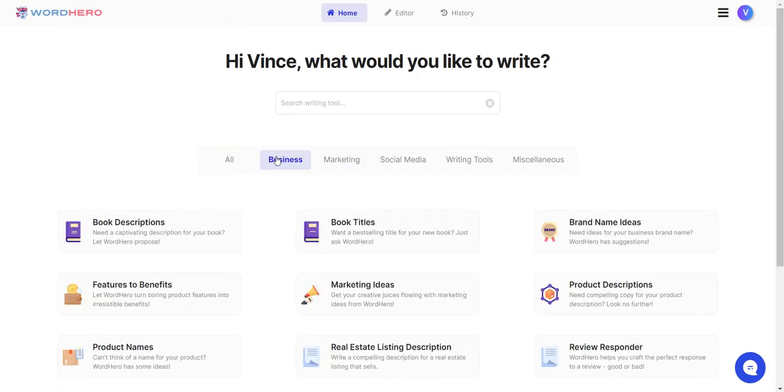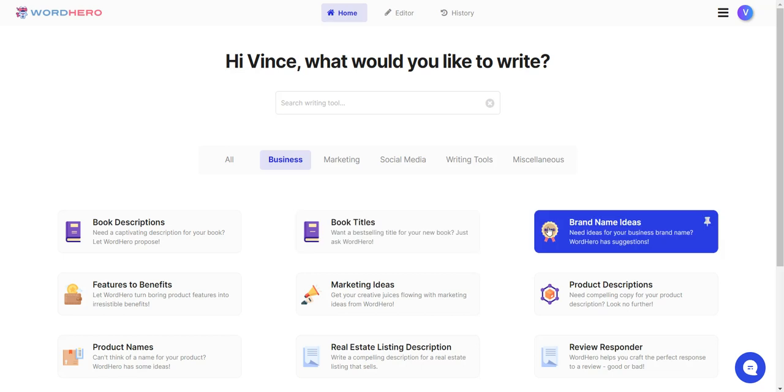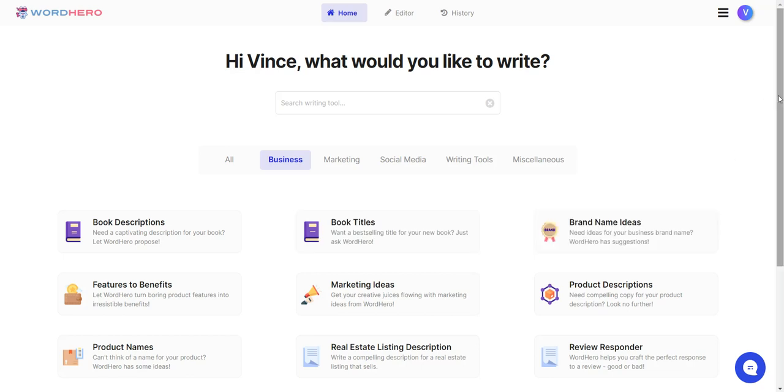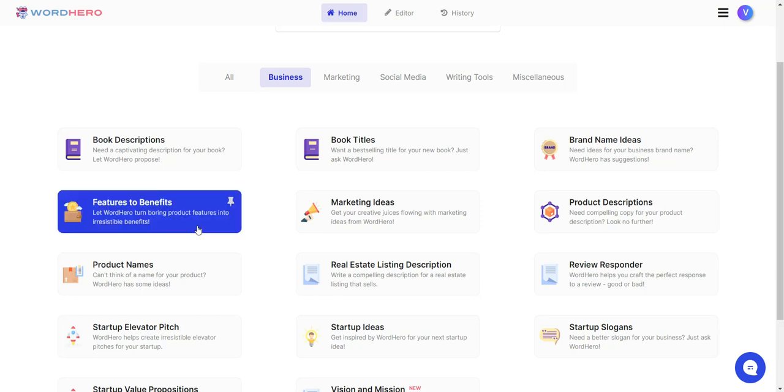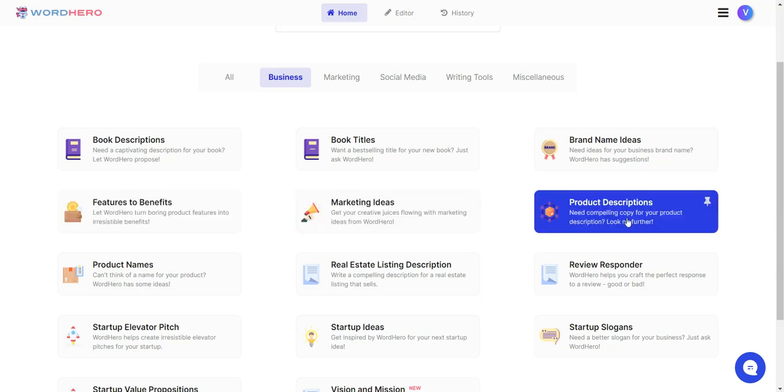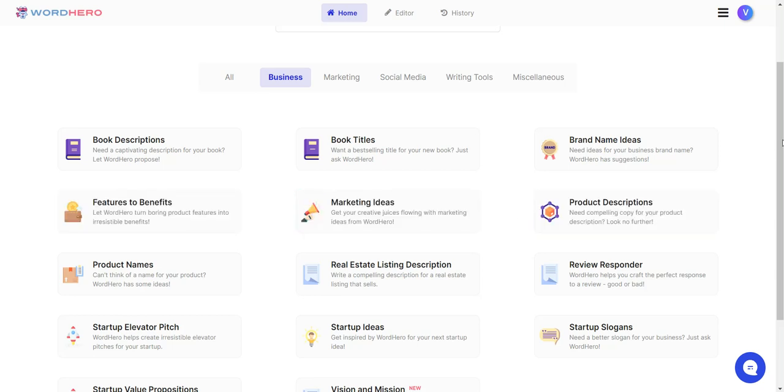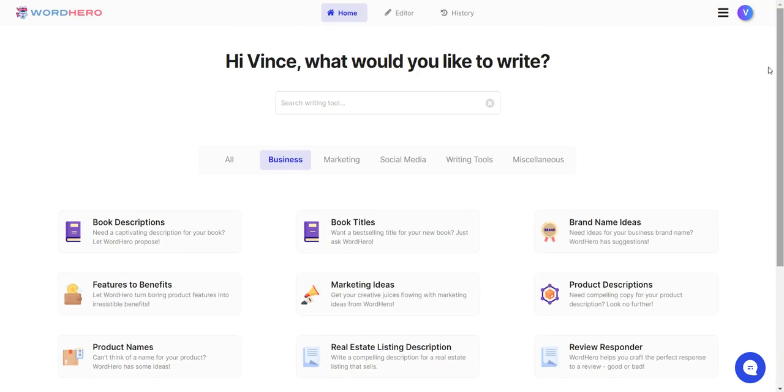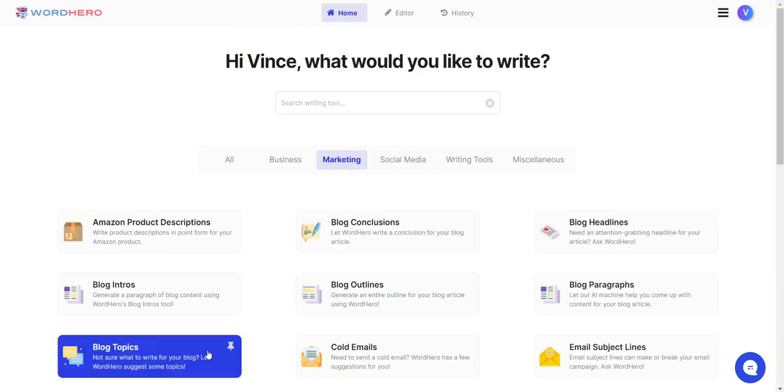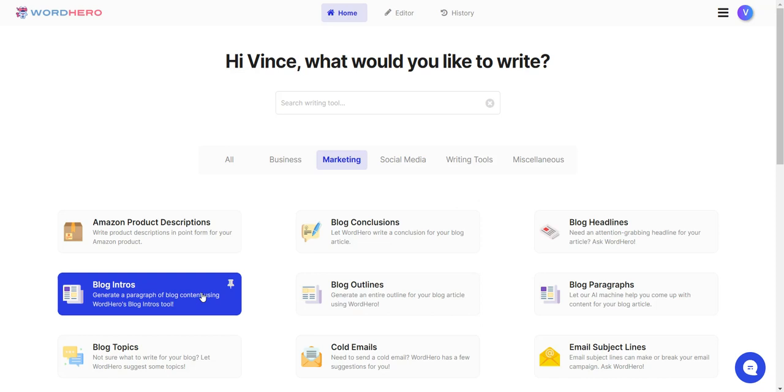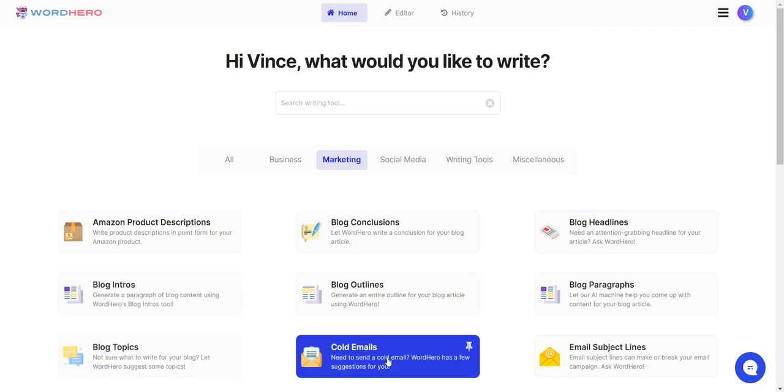Look what it has. If you look at business, it has book descriptions, book titles for Kindle books, brand name ideas, features to benefits, marketing ideas, product descriptions. You have so much here. In marketing, you have blog intros, blog topics, cold emails. The one I really like to use is cold emails and email subject lines. I really hate writing them.